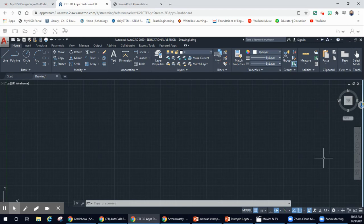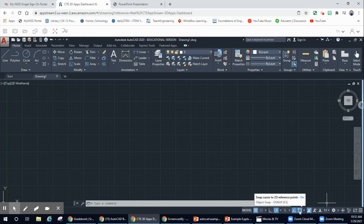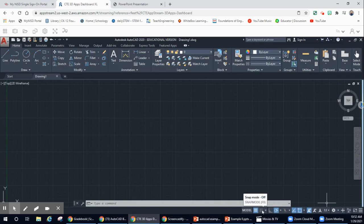The other thing that you're going to notice is that we also have a ribbon on the bottom. The important parts of this bottom ribbon are the 2D snap reference points and your snap reference lines. The other part right here is the snap mode, and so we are going to turn on our snap mode — make sure your snap mode is turned on if yours is not.